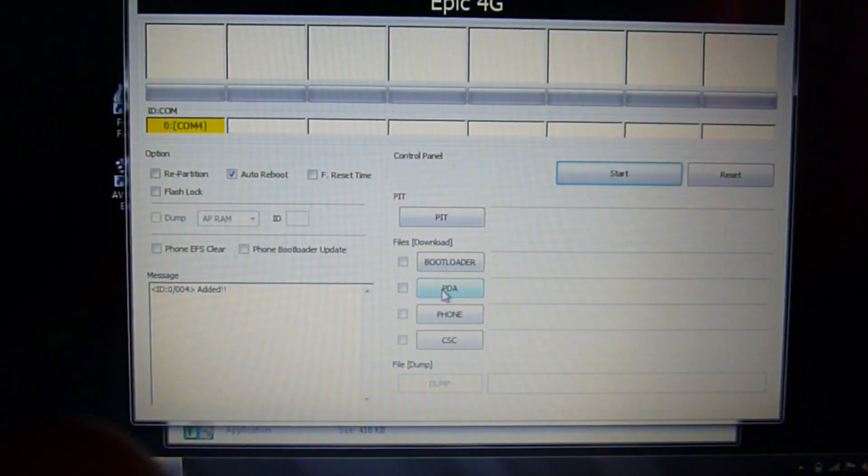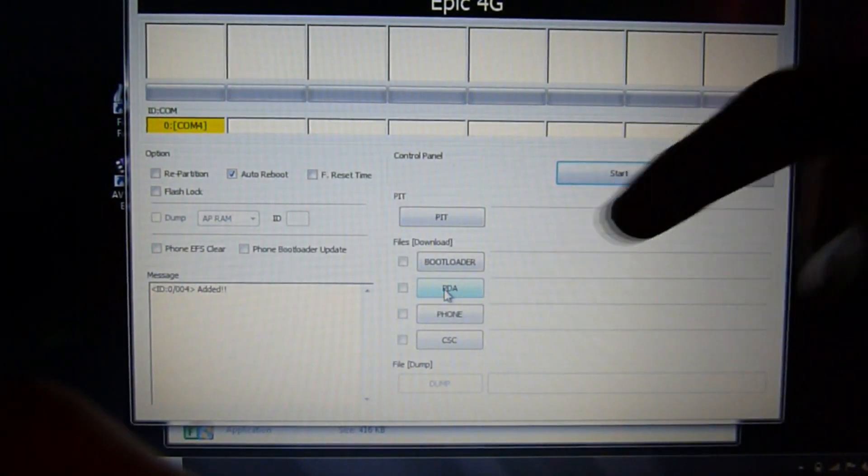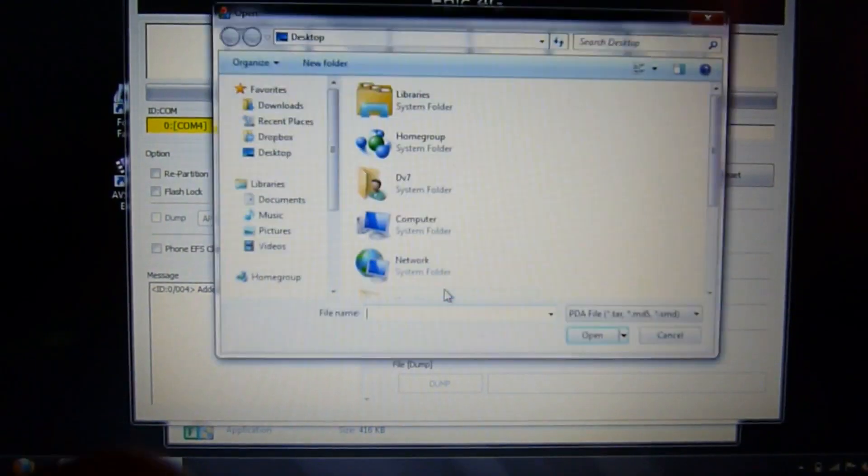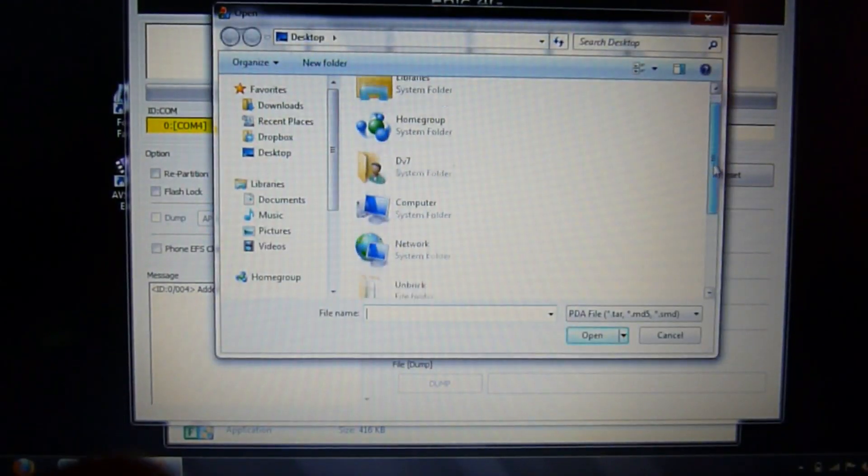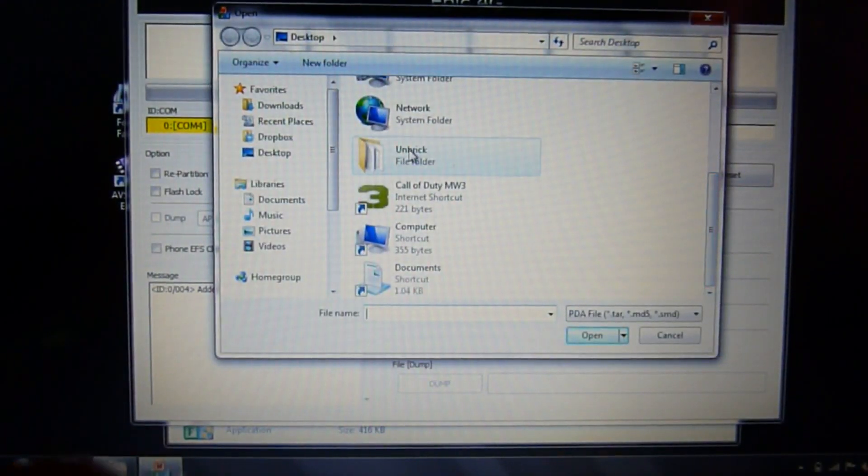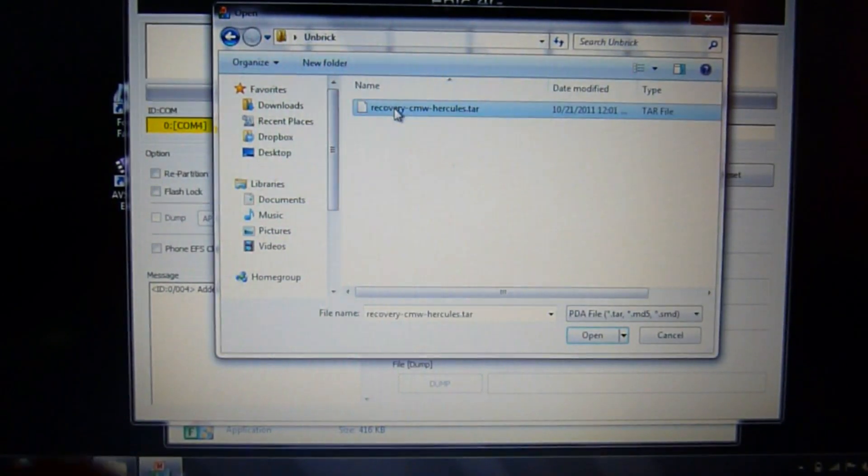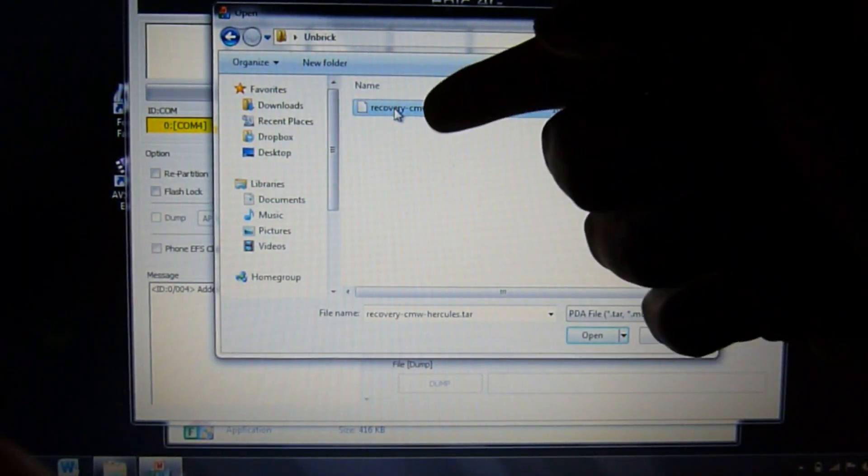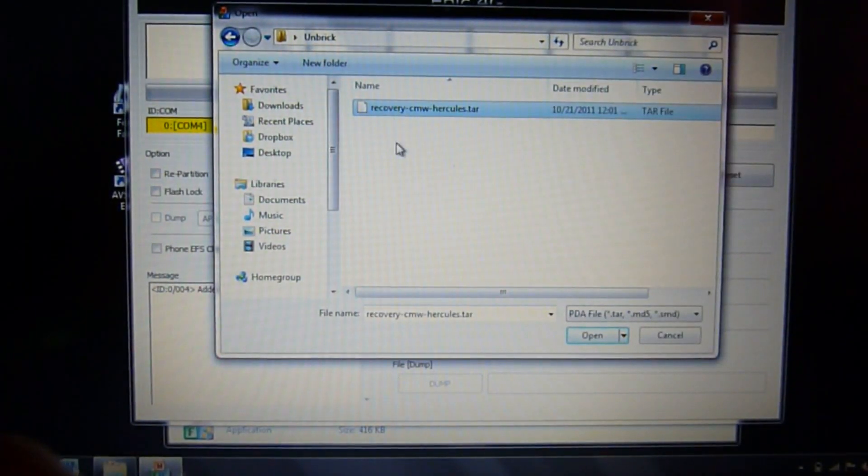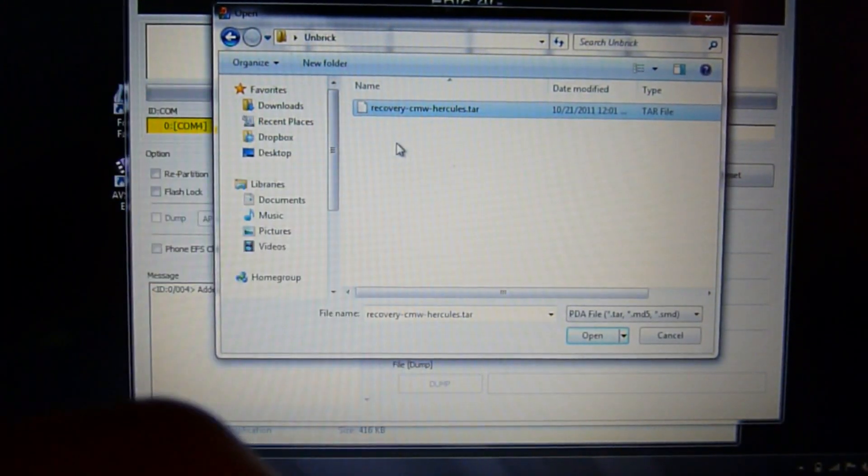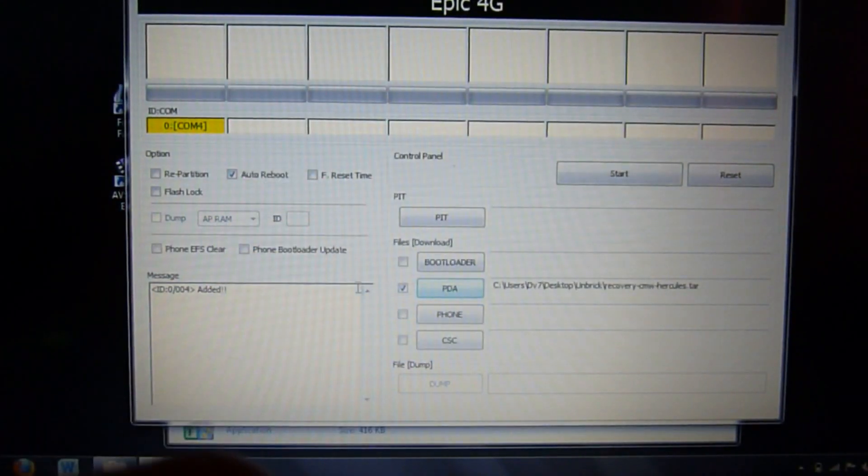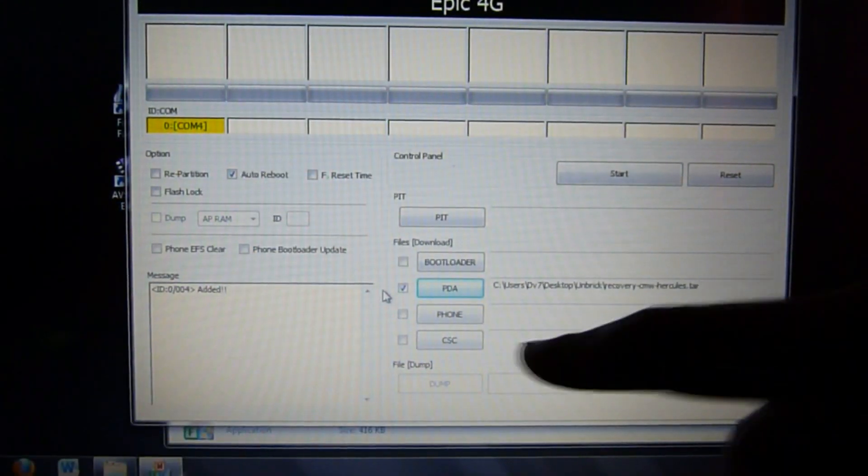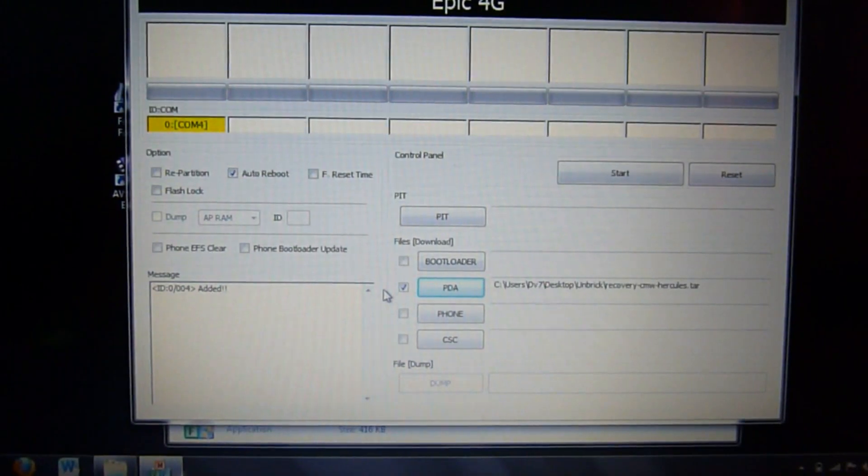After that you want to click on PDA, make sure it is PDA right there. You want to open that and then find the tar file I showed you. Here's the tar file, it'll be called recovery.cwm.hercules.tar. You want to tap on that and open it.